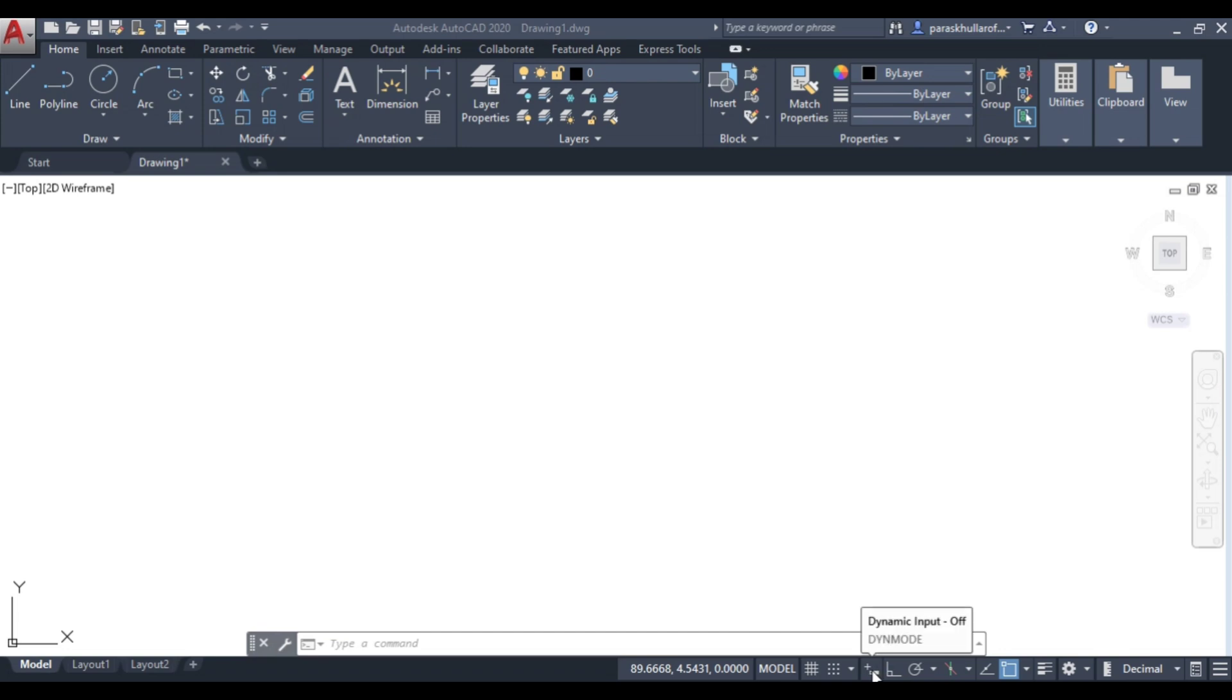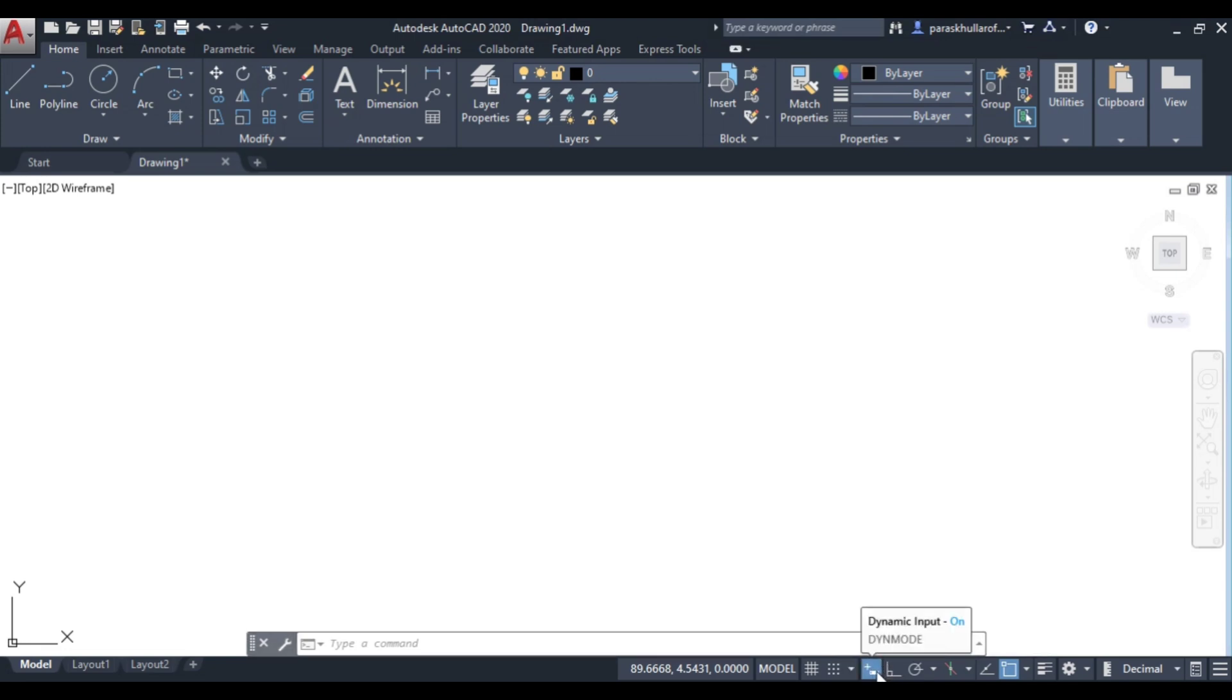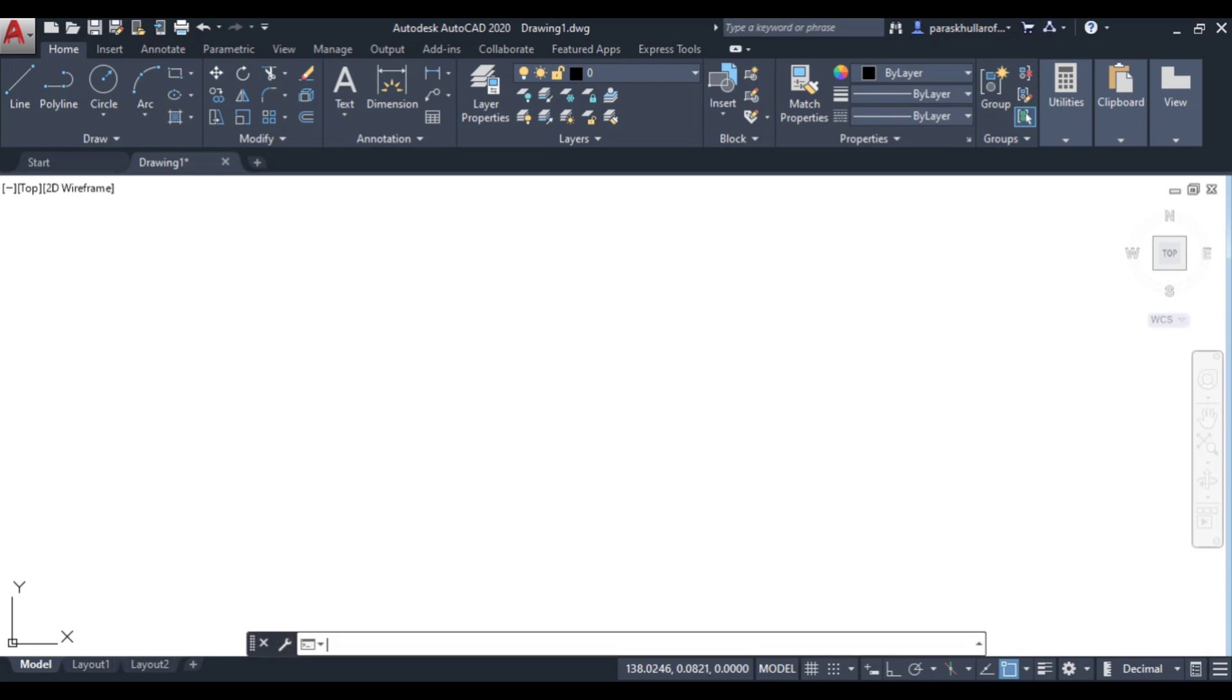You can see on the screen this is the option for dynamic input. You can just click over here to activate it or deactivate it again. If it is highlighted by blue color it is activated. If it is not highlighted it means it is deactivated. You can also press F12 to activate or deactivate it.